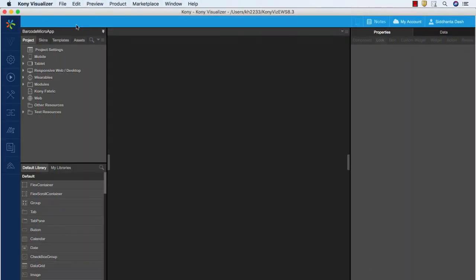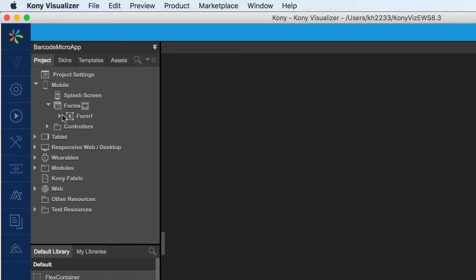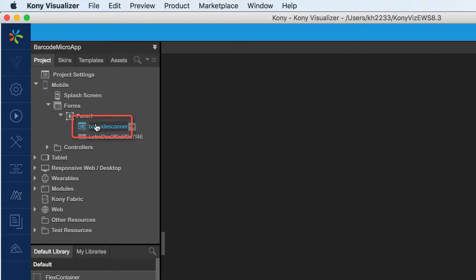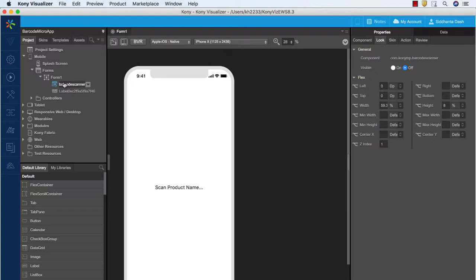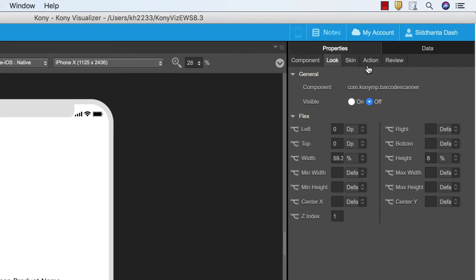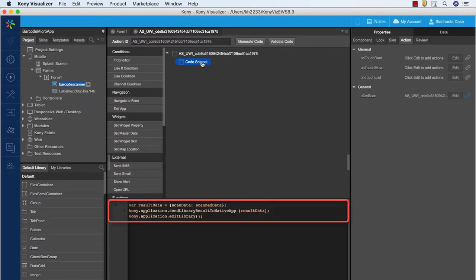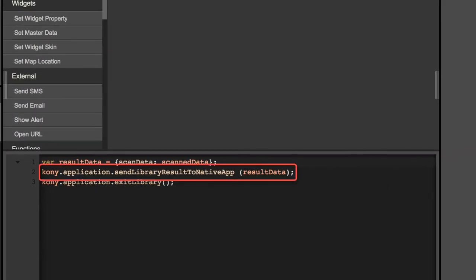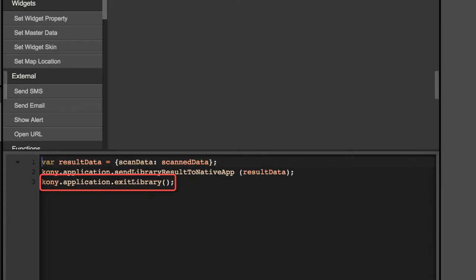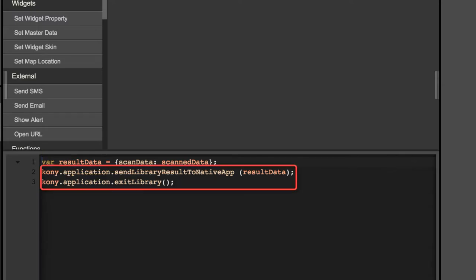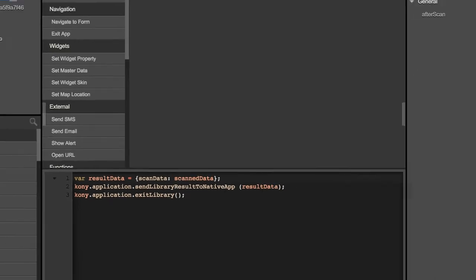Let's start the demonstration by first taking a look at the Kony app. This screen shows the Visualizer project for the barcode scanner Kony app. In the main form of the application we have used the barcode scanner component from Kony Marketplace. As per the requirement, we want this Kony app to scan the product and send the scanned information back to the native app. In the after scan API, we have added code to send the scanned information back to the native app using a Visualizer application API. Similarly, we have used another Visualizer application API called exit library to go back to the native app once the scanning is done.